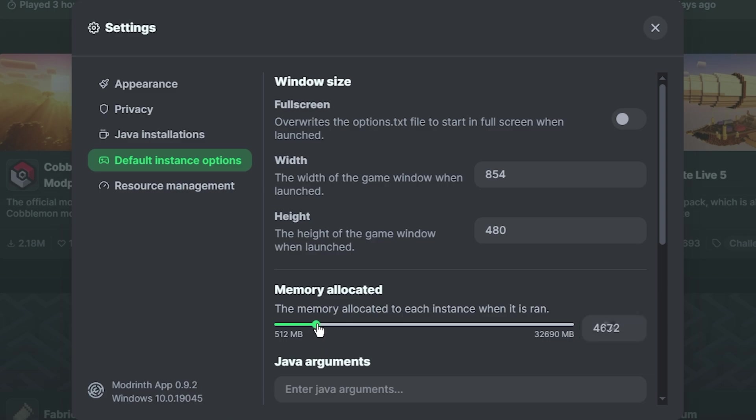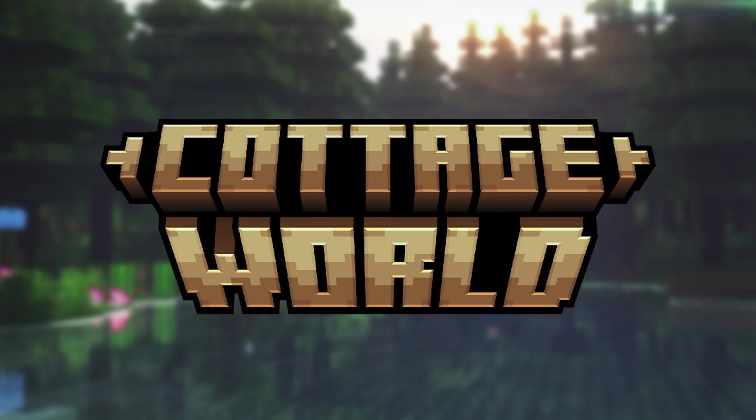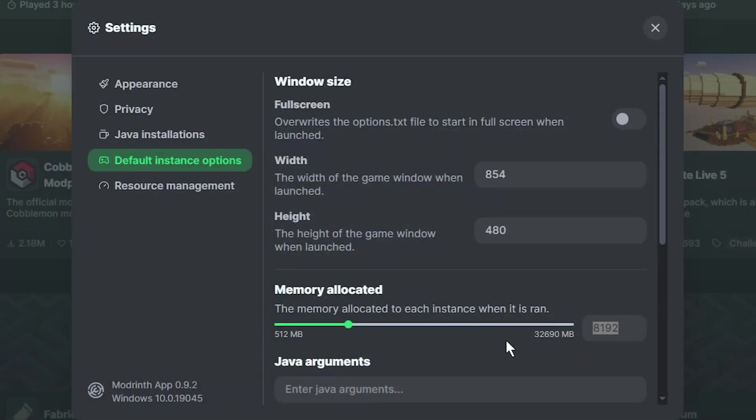But what I've discovered is never go above 8 gigs of RAM, because it's really unnecessary. Like, you really don't need to. So never go above this number that is shown right here, because again, you're just wasting system resources.